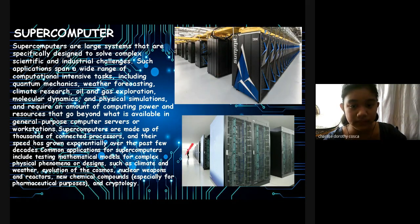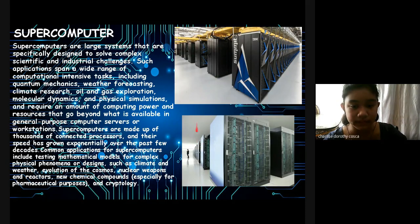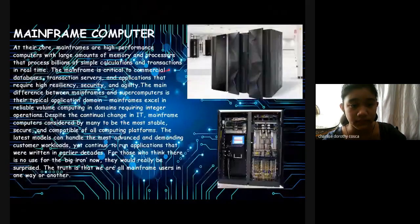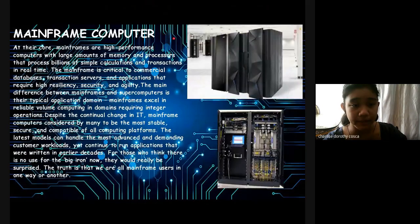Here is the photo of the supercomputer. It is the largest computer and has the biggest functionality.